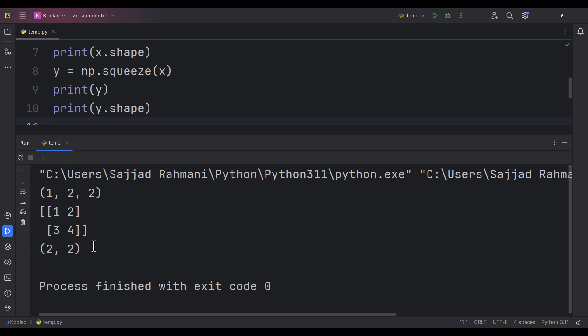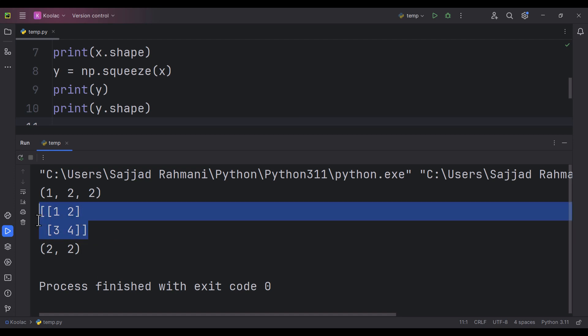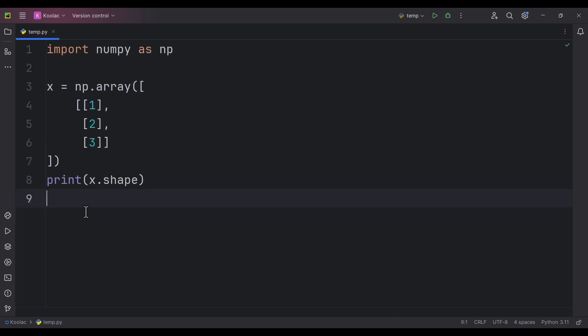As you can see, it has removed those axes which had a length of one. This is our array after using the squeeze function. Now it's a two-dimensional array, not a three-dimensional array.